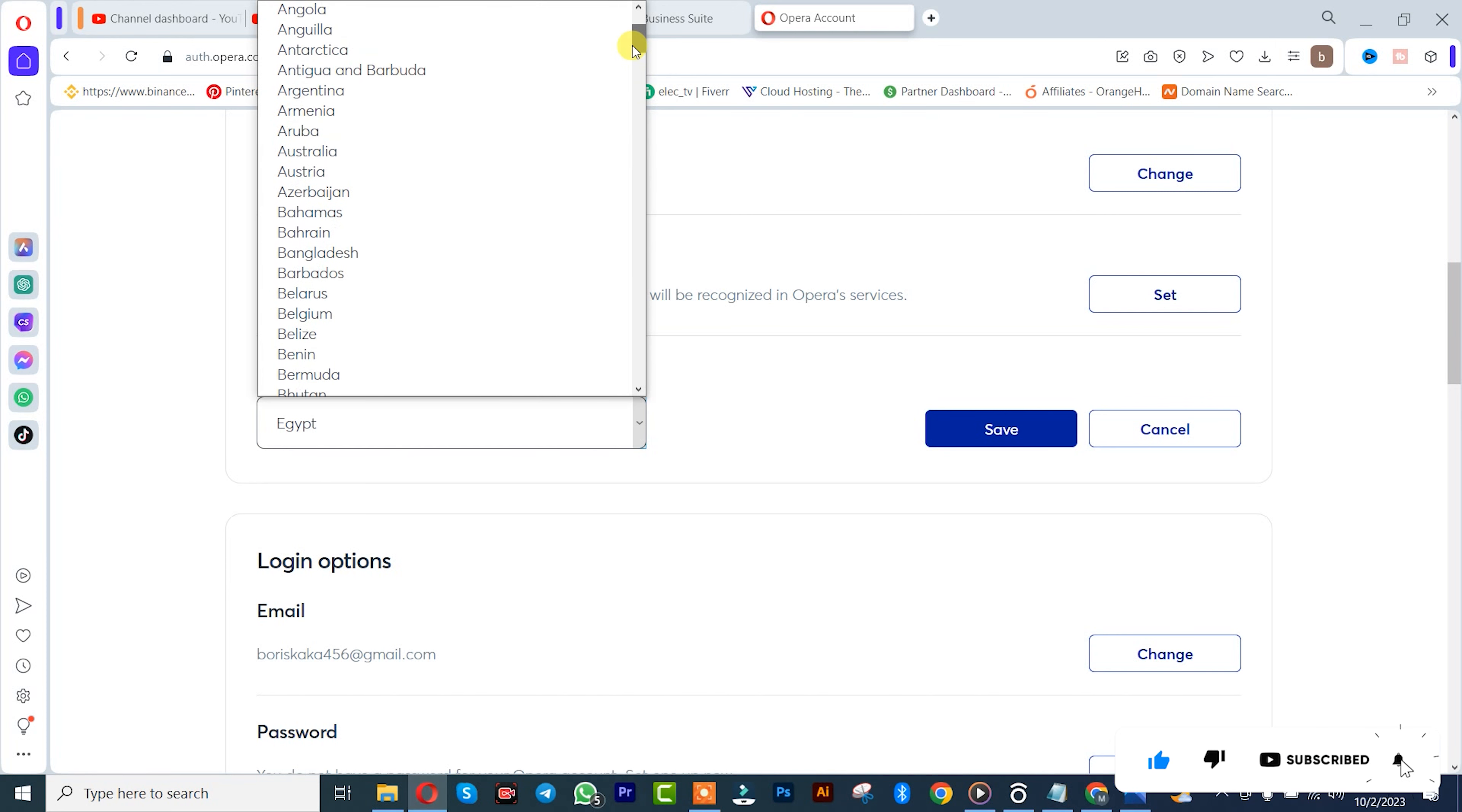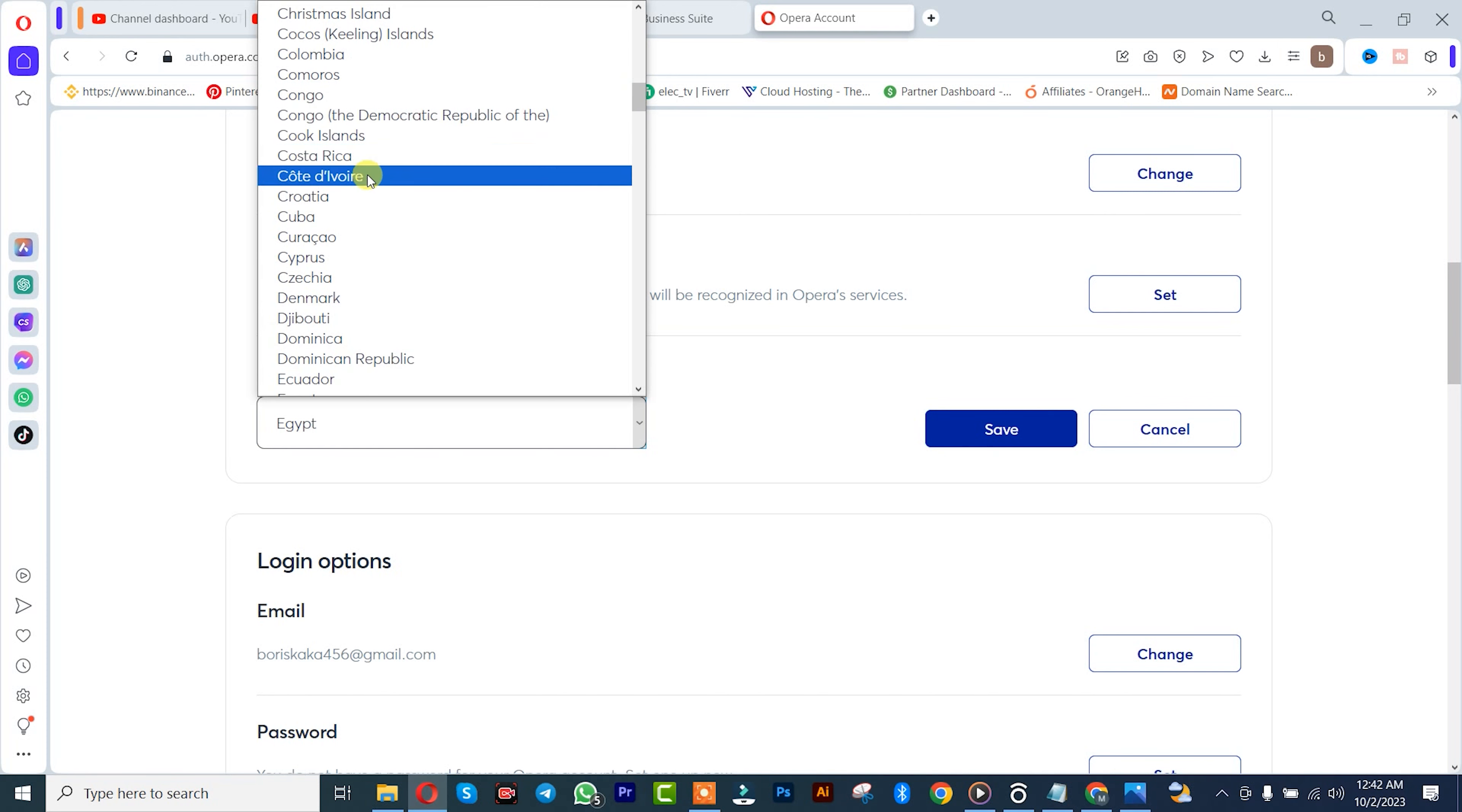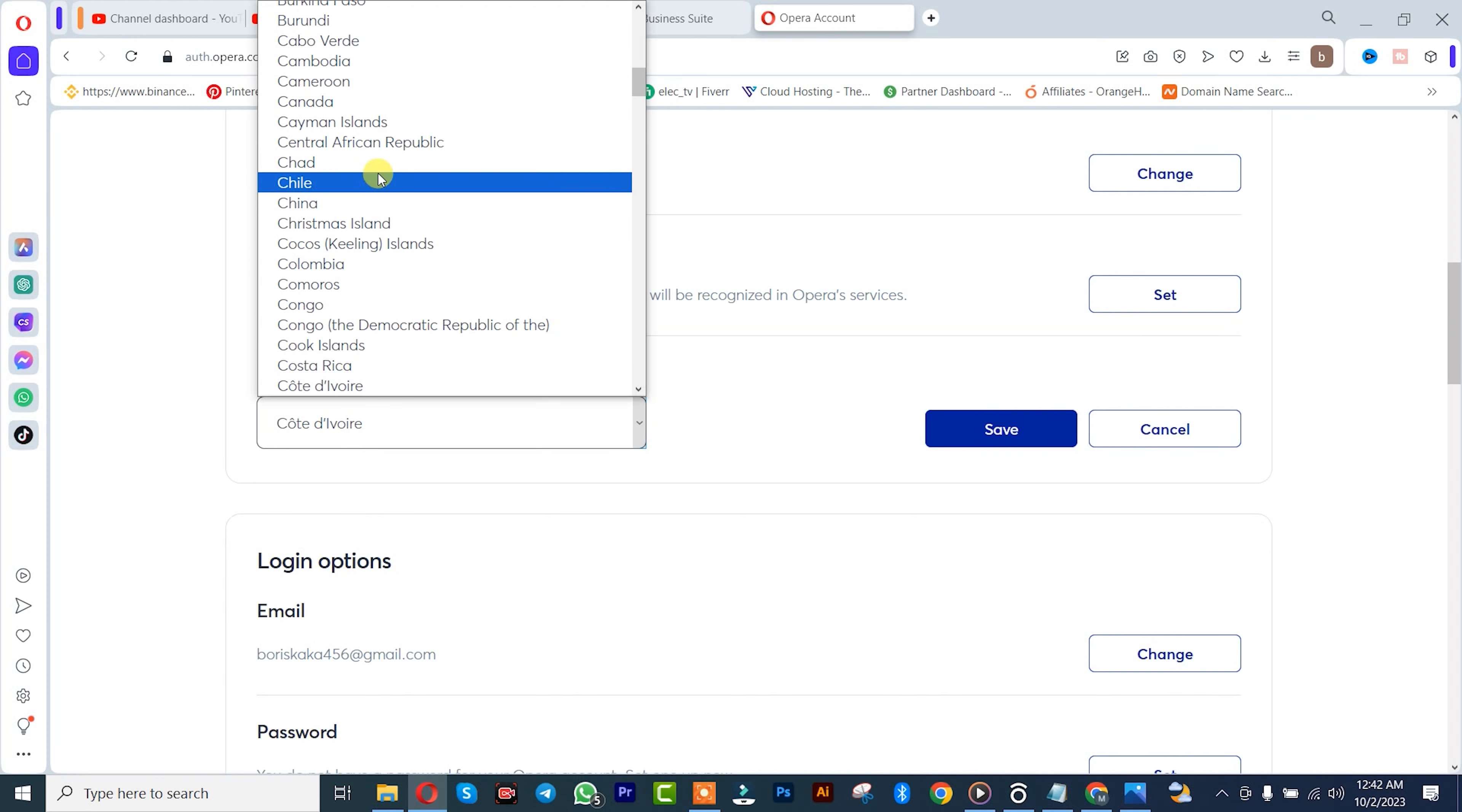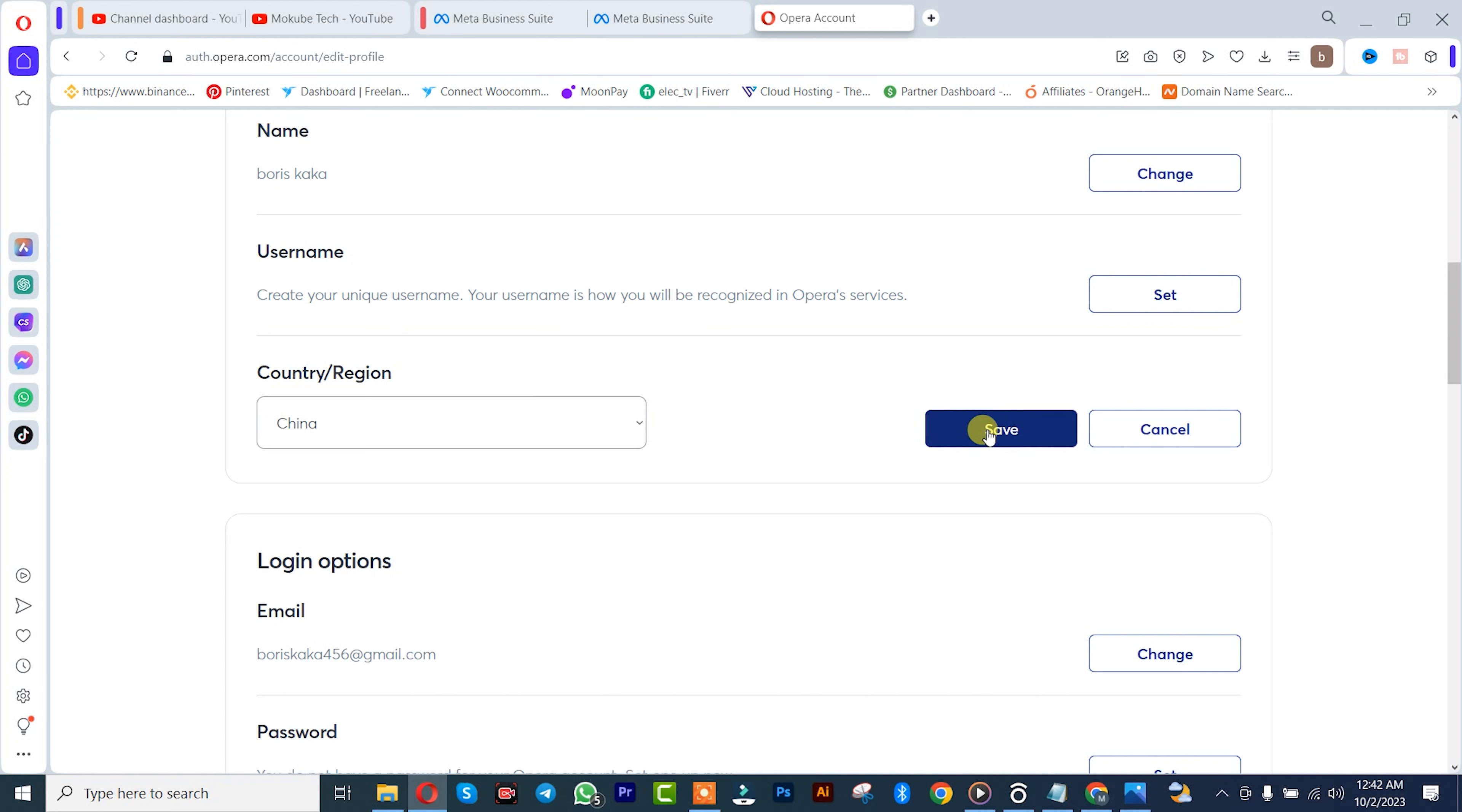you can change your Opera menu to. You can set it here or you can leave it on China. After that, you click on Save. That's how you change your